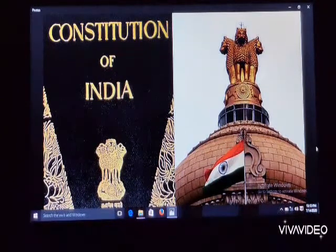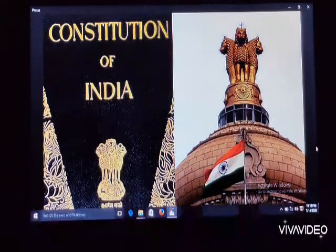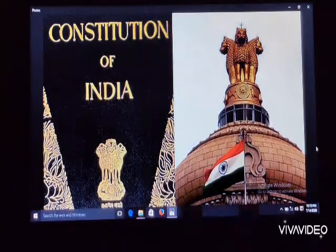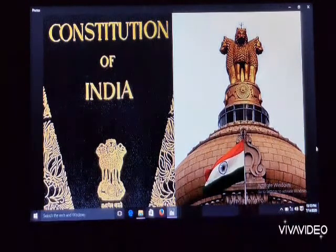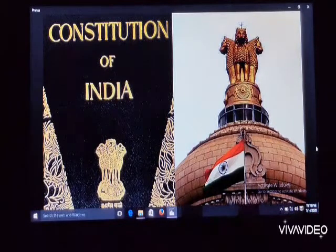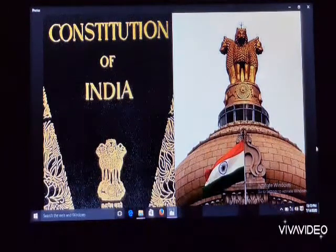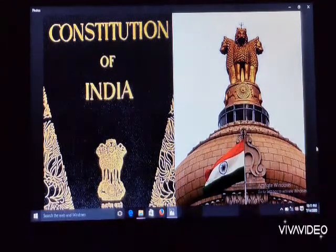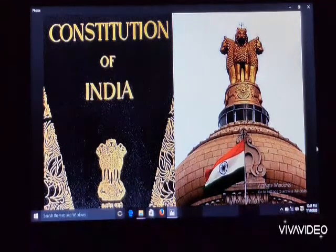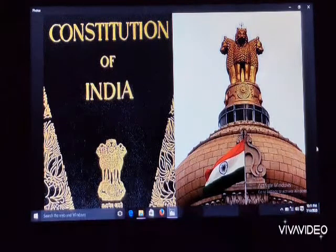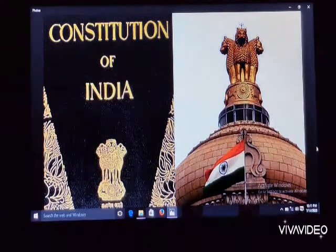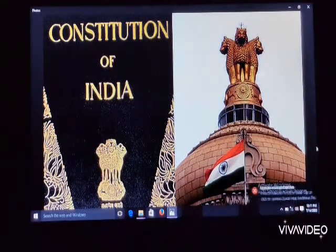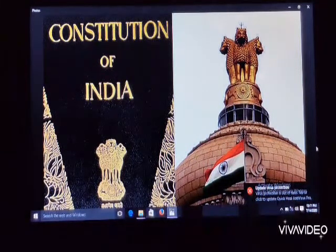A constitution is a set of rules that guides how a country, state, or other political organization works. The Constitution may tell what the branches of the government are, what powers they have, and how they work. It also may state the rights of citizens. In that context, we can say the Constitution is a comprehensive document containing a set of rules.